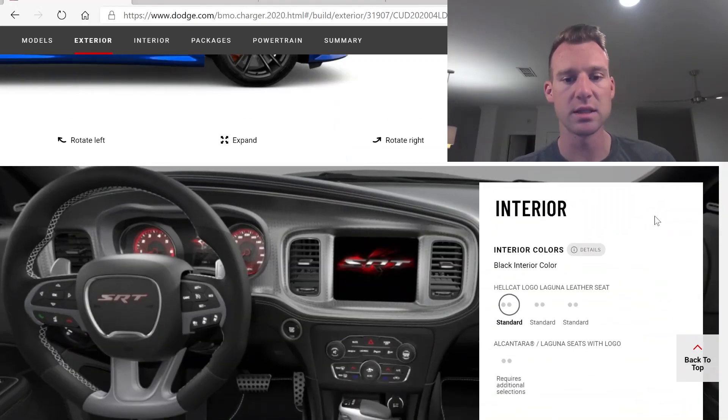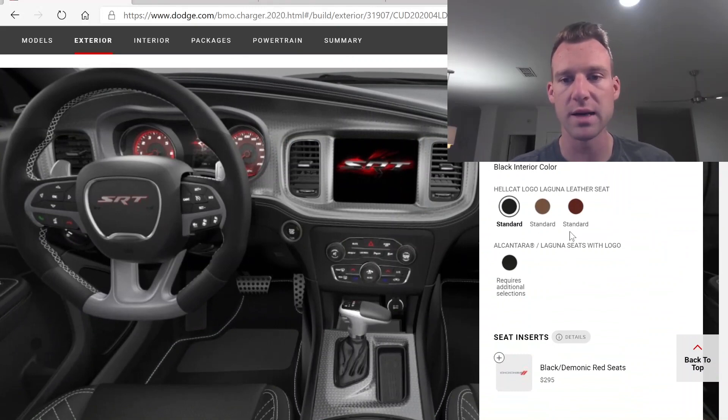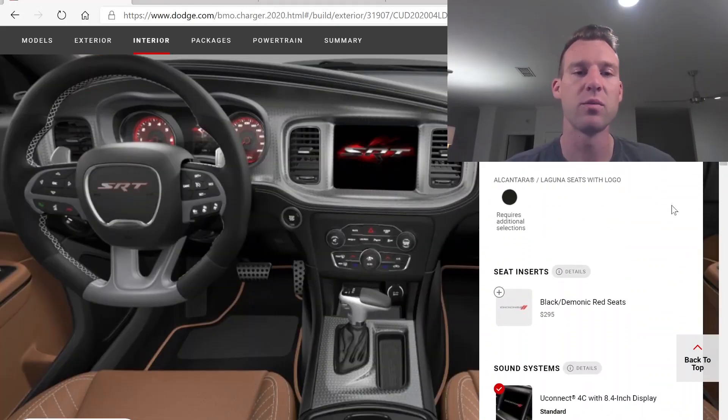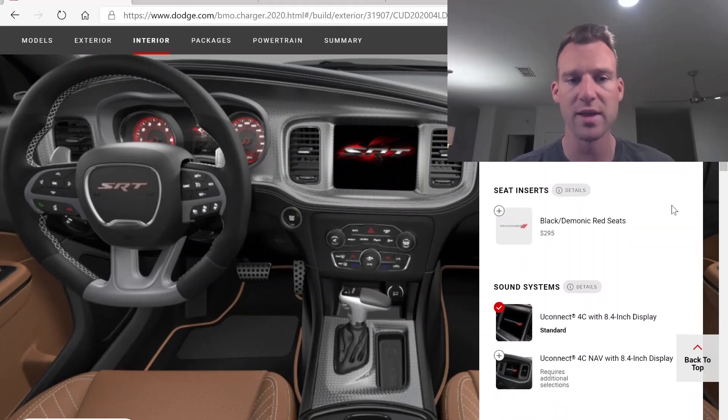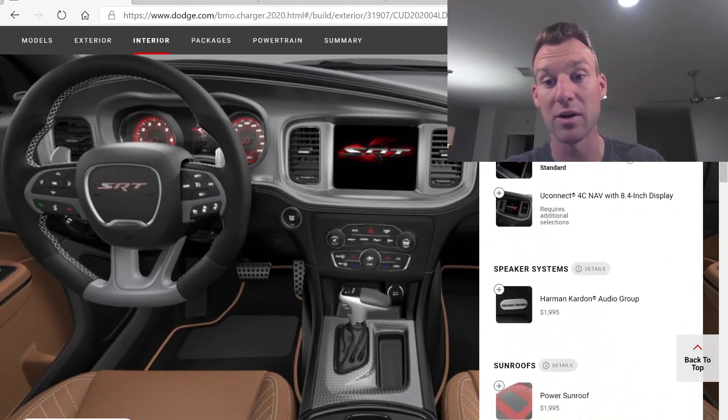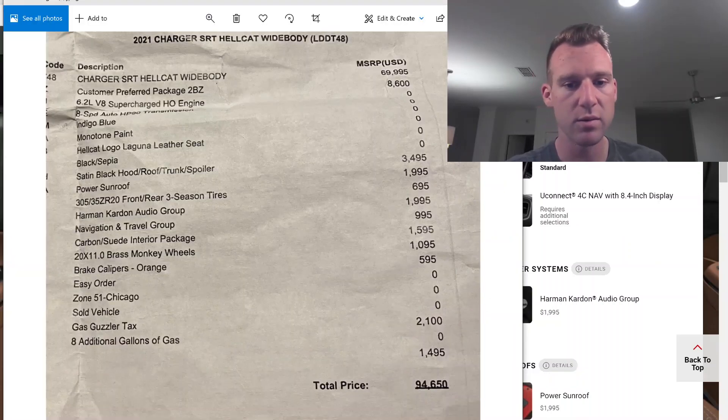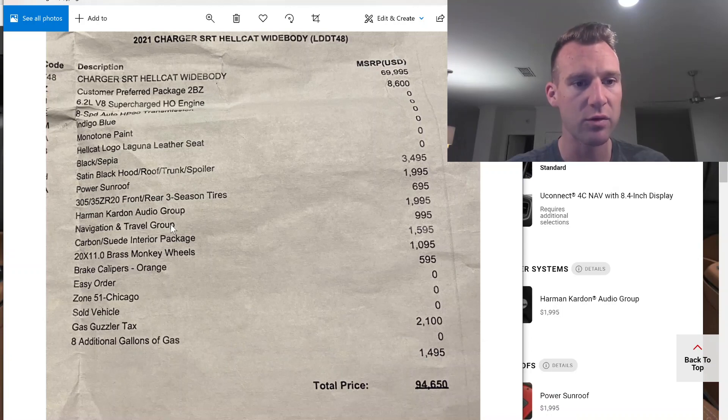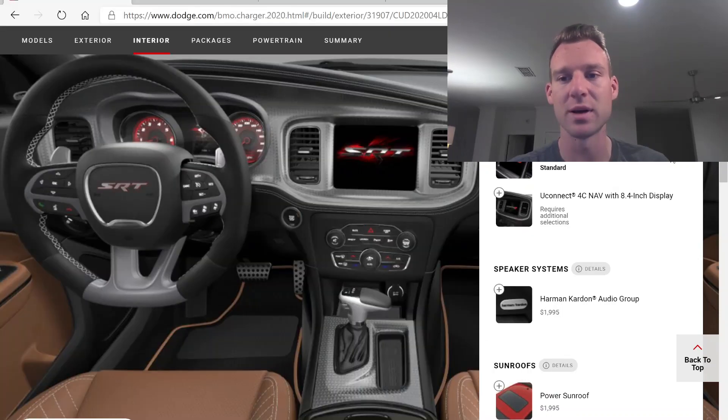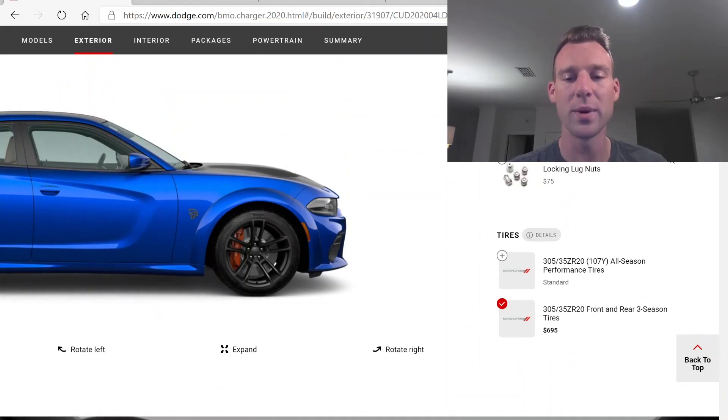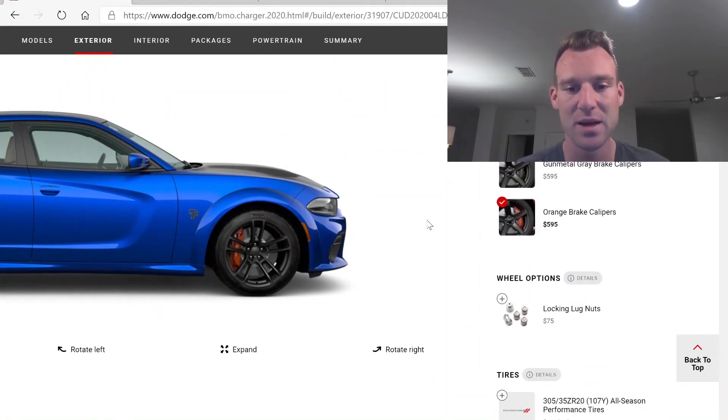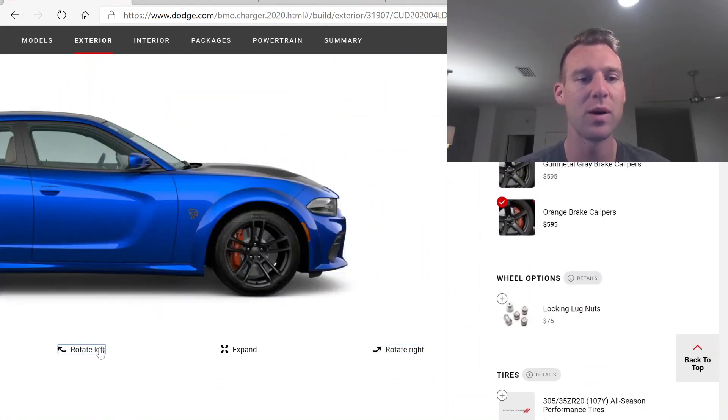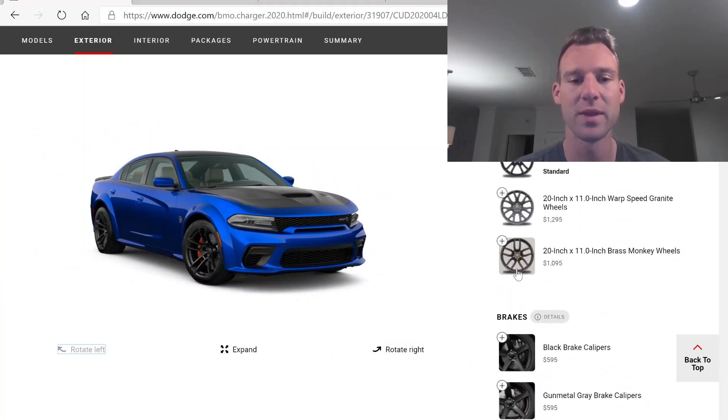I just got the all-seasons because I figured I was going to be burning them off for you guys anyway. But I think Daniel is going to be a little bit more conservative driving with his $94,000 Hellcat. Did he go with nav? Navigation travel group, carbon suede. Oh, he did go with the brass monkeys. I was hoping he did because he got the sepia, the caramel interior. I was hoping he went with those brass monkeys because that's going to pop hard.